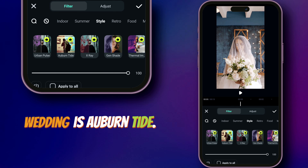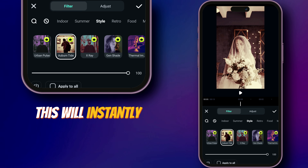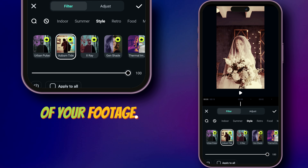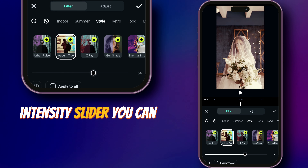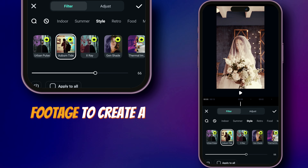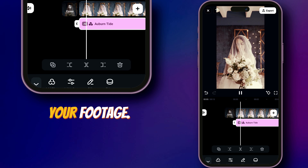The first best LUT for wedding is Aubantide — this will instantly change the whole color of your footage. With the help of the intensity slider you can adjust the LUT's intensity and blend it with your footage to create a whole new color for your footage.